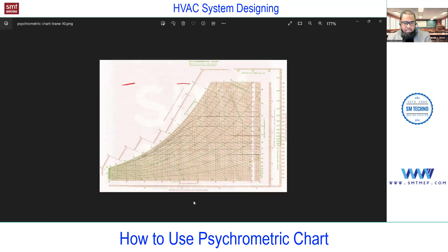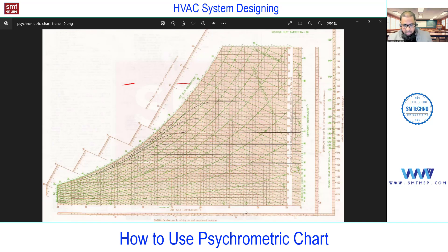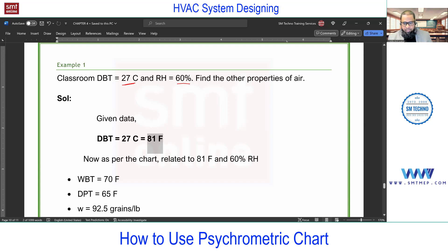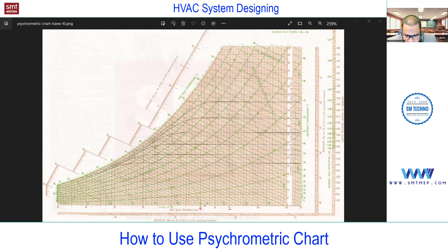This manual chart is from Trane and based on the English system (IP units). A unit conversion is required — 27°C converted to Fahrenheit using F = 1.8C + 32 gives approximately 81°F. So I have two properties: 81°F dry bulb and 60% RH. On the chart, reading between 80 and 90, each division is one unit, so I can identify 81 on the horizontal scale.